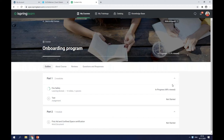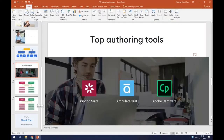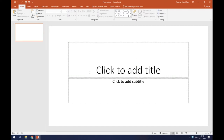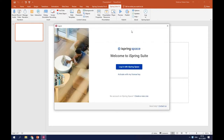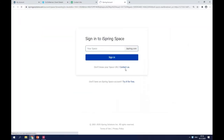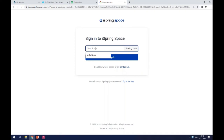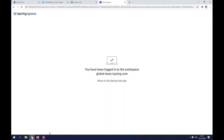Now let's build this course in iSpring Suite Max. I'll close this window and go back to PowerPoint. To start working in iSpring Suite Max, I need to activate my subscription by logging into my iSpring Space account. This will give me the opportunity to collaborate with my colleagues and get full access to iSpring Suite and the content library. I'll click on the login icon here in the iSpring Suite tab, and a window will open and prompt me to sign in. After I click on 'Login with iSpring Space,' a new browser page will appear where I insert my iSpring Space credentials.